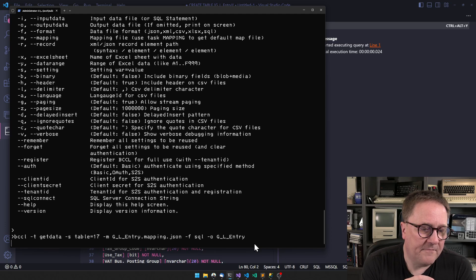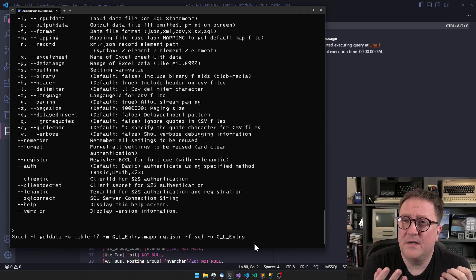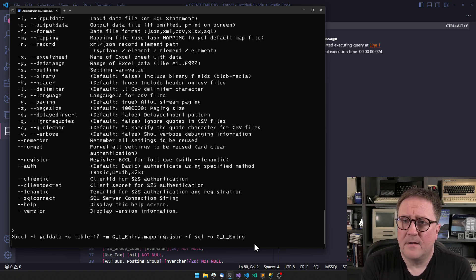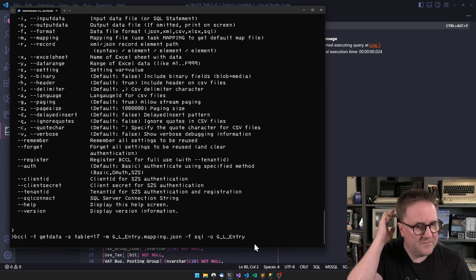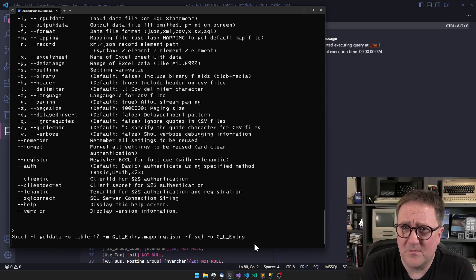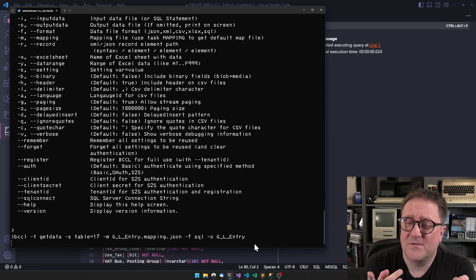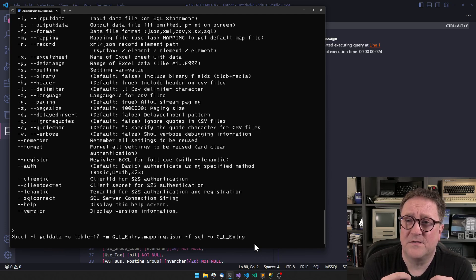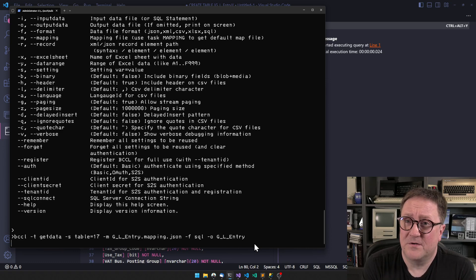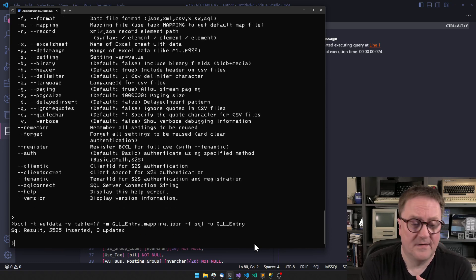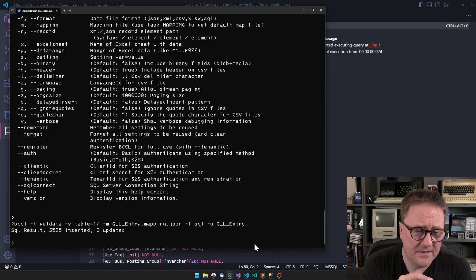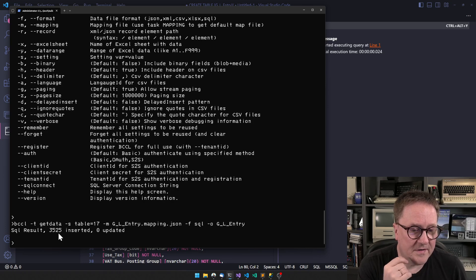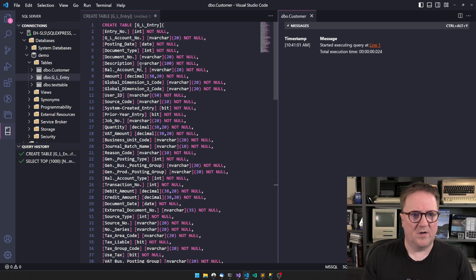I think in the demo database of Business Central there's 3500 records in the G/L Entry table, so this will take a few seconds. This is a great time to tell that there's a link below where you can go and read more about BCCL and the other videos on what it can do. You can try it out - the trial version is limited in how much data you can do. We can see that we've got 35,125 records inserted. That took not that long.